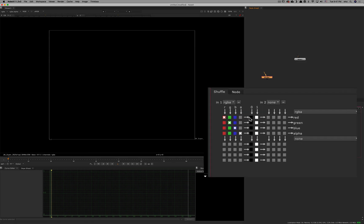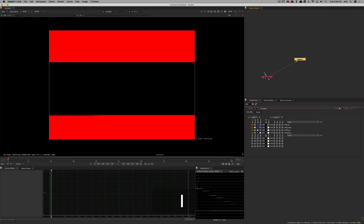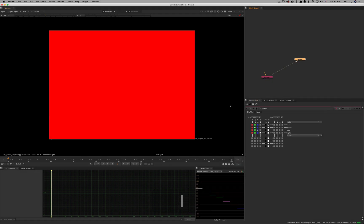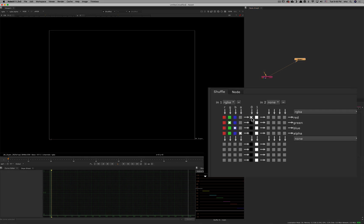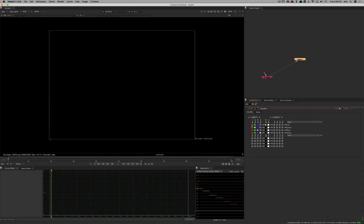Additionally, you also have these zero and ones here. If you want the Red channel to be entirely white, you can just click the one here and the result is that you're going to see the Red channel being 100%. If you click the zero here then the Red channel will be black.